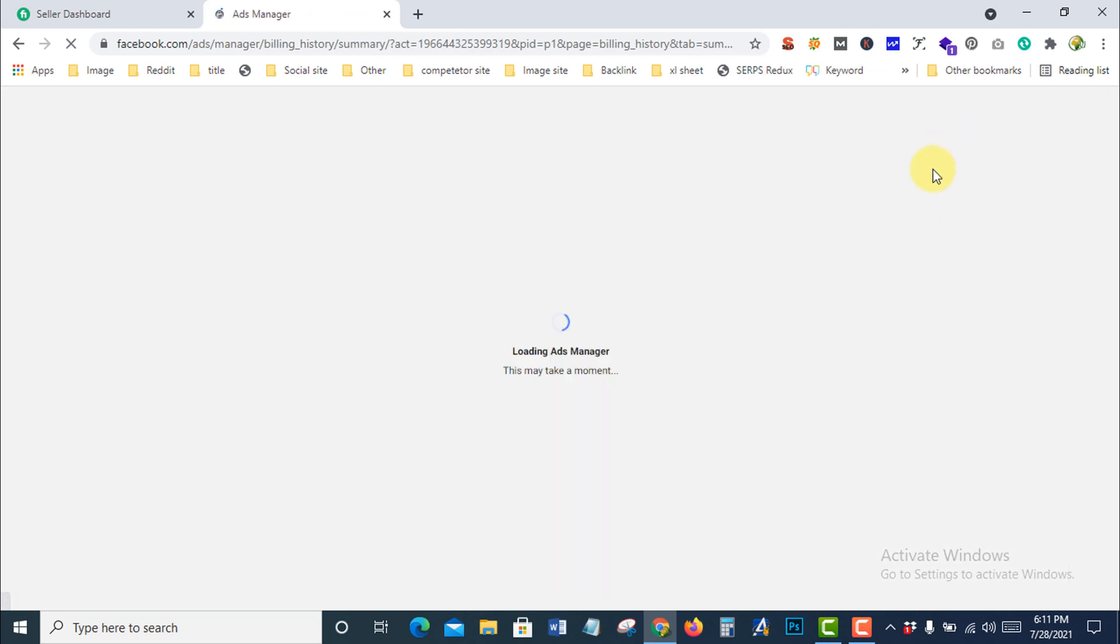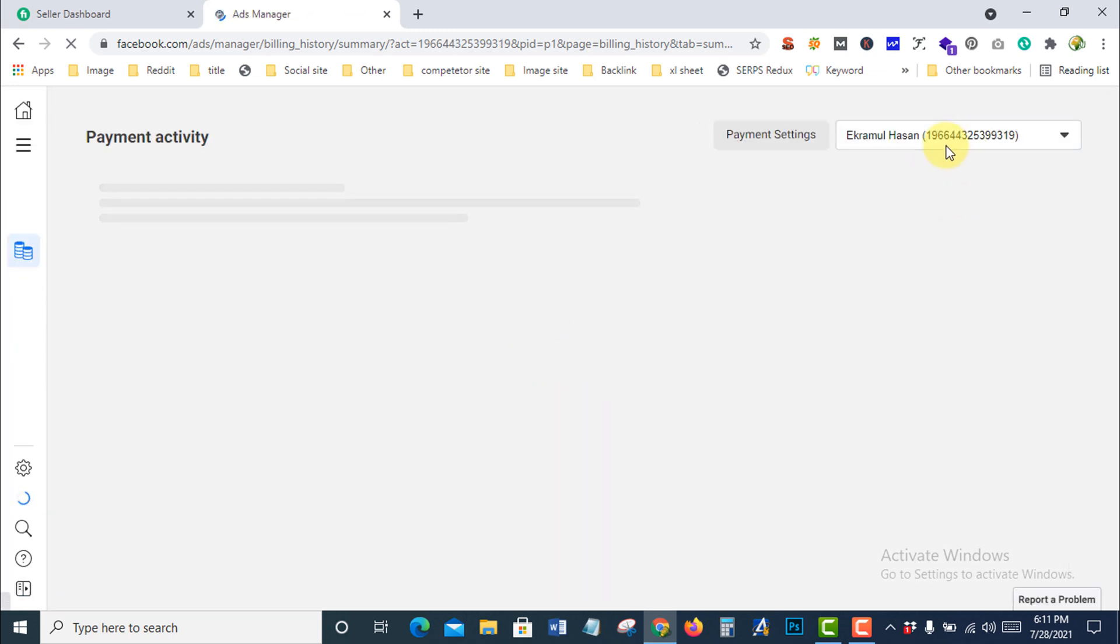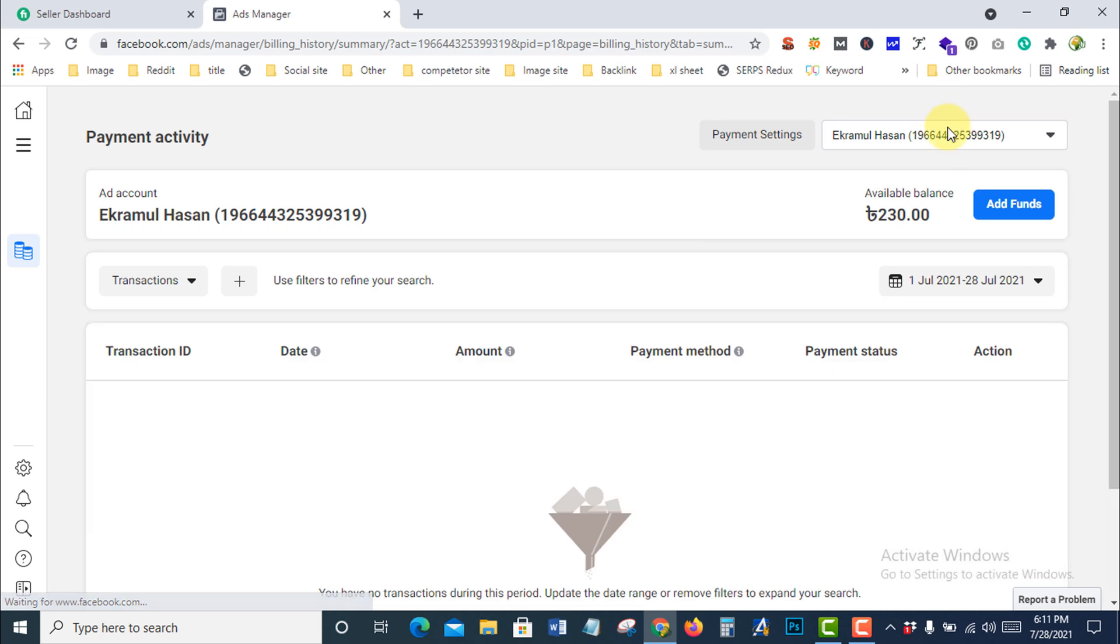I have two different payment methods here, and I want to remove this one. You need to go to Payment Settings.